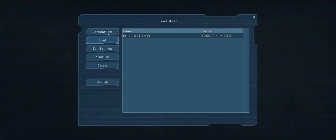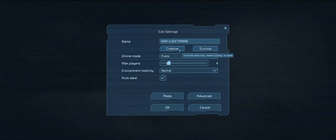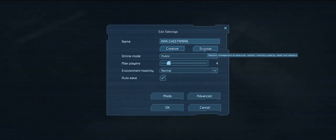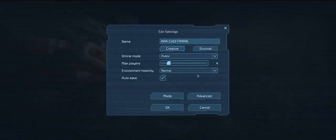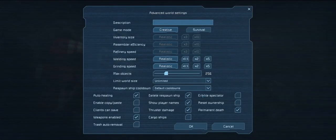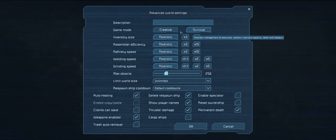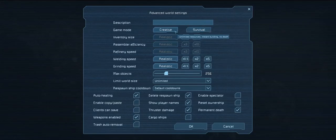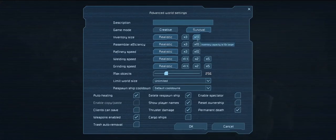Okay, I go load world. I go edit settings. It may just be as simple as creative or survival. I mean I selected creative. But there's also advanced. Okay, so creative means unlimited resources, instant building, no death. Survival means realistic management resources, inventory capacity, death and respawn.